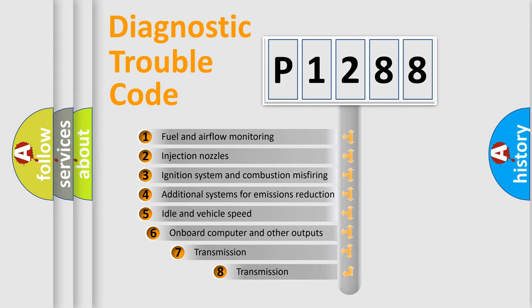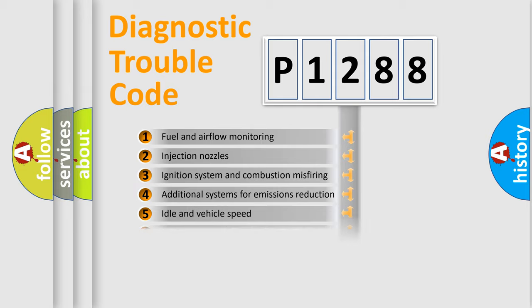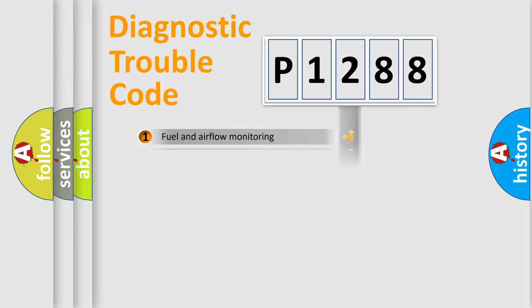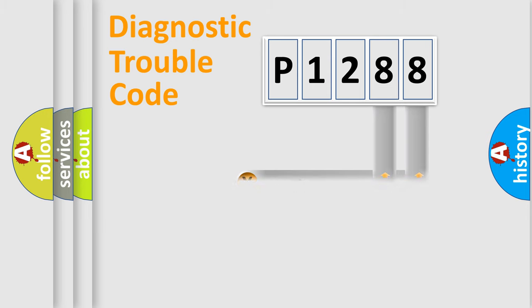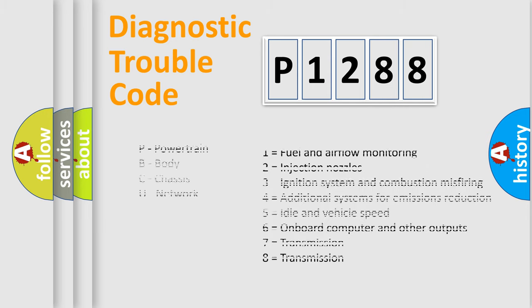The third character specifies a subset of errors. The distribution shown is valid only for the standardized DTC code. Only the last two characters define the specific fault of the group. Let's not forget that such a division is valid only if the other character code is expressed by the number zero.